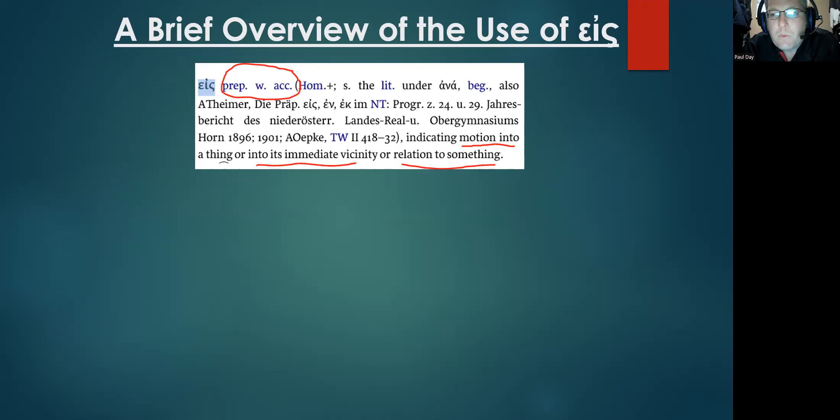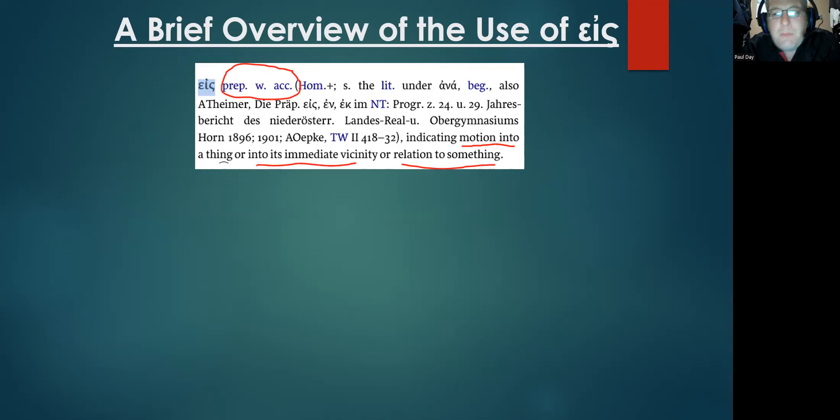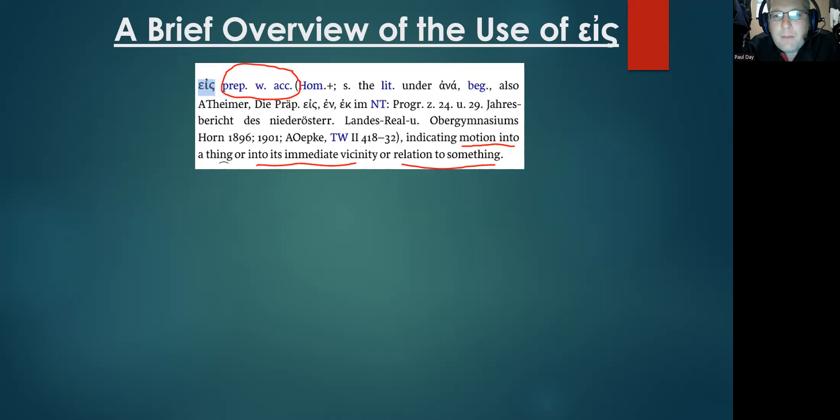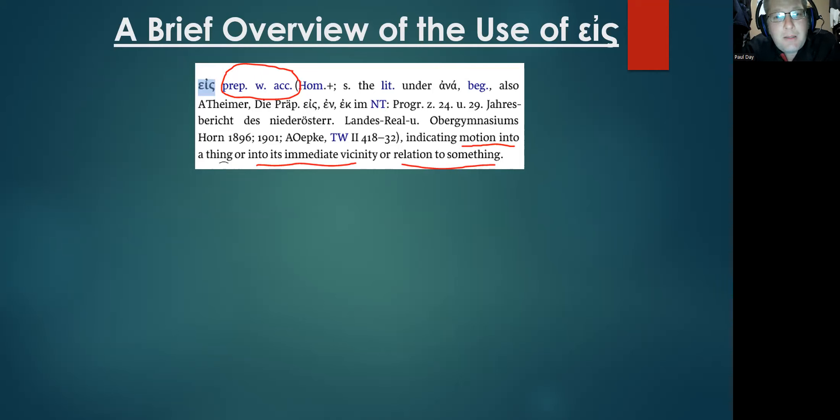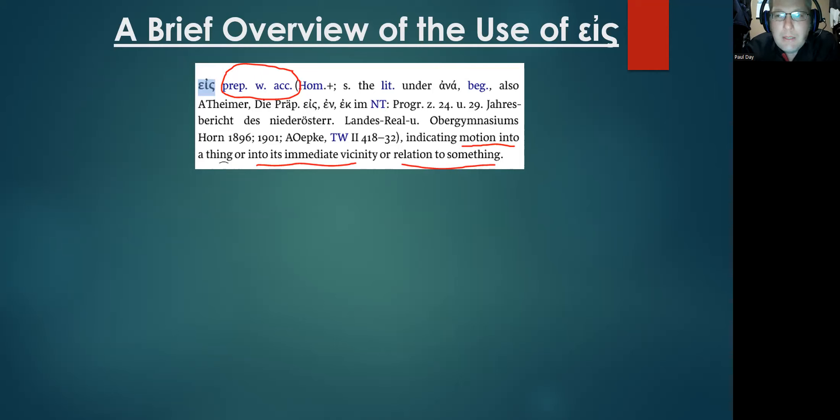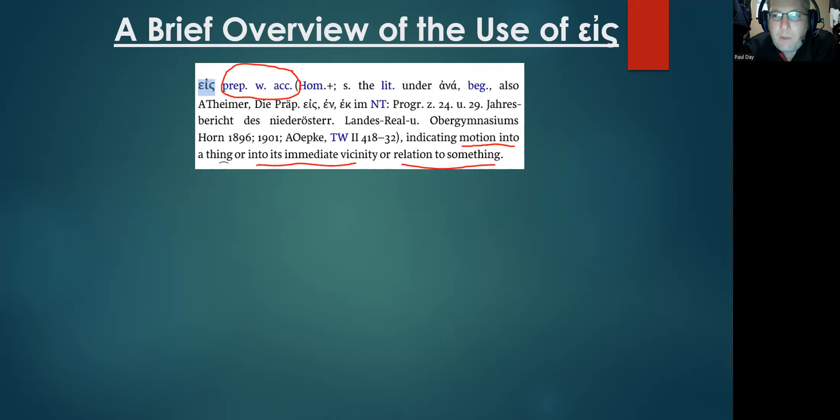These citations come direct from BDAG, and BDAG, if you do not know, is the premier scholarly lexical source today. Here you see at the beginning of the entry on eis, there are three basic categories. They're underlined in red here. You have motion into a thing or into its immediate vicinity, or notice the third category: relation to something.